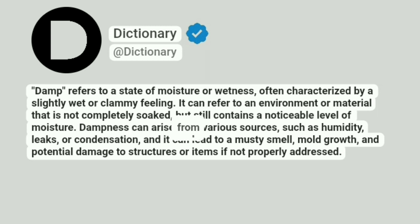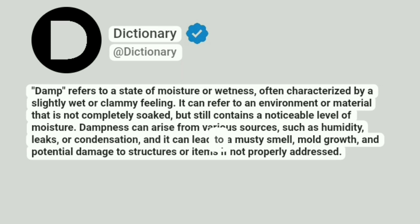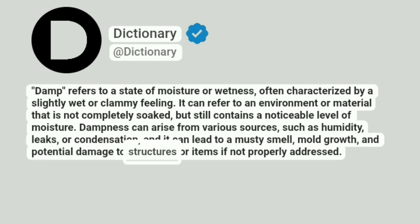Dampness can arise from various sources, such as humidity, leaks, or condensation, and it can lead to a musty smell, mold growth, and potential damage to structures or items if not properly addressed.